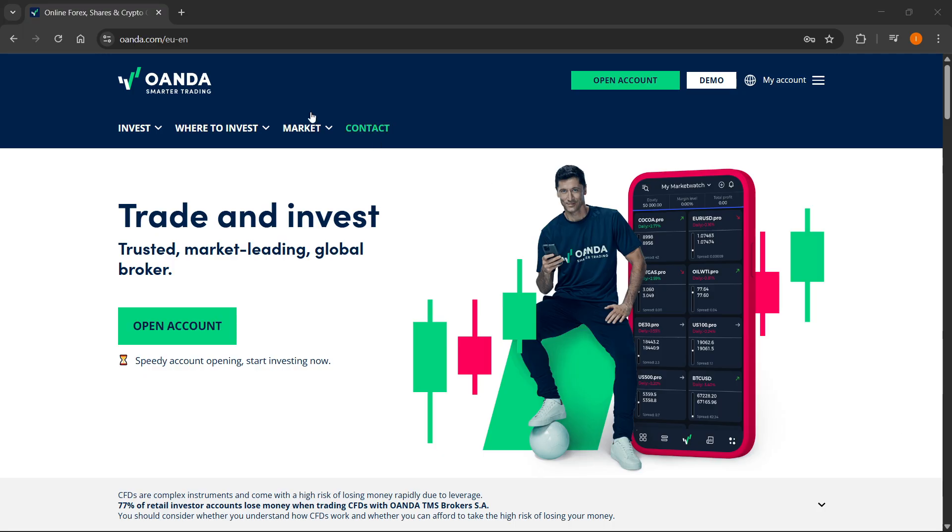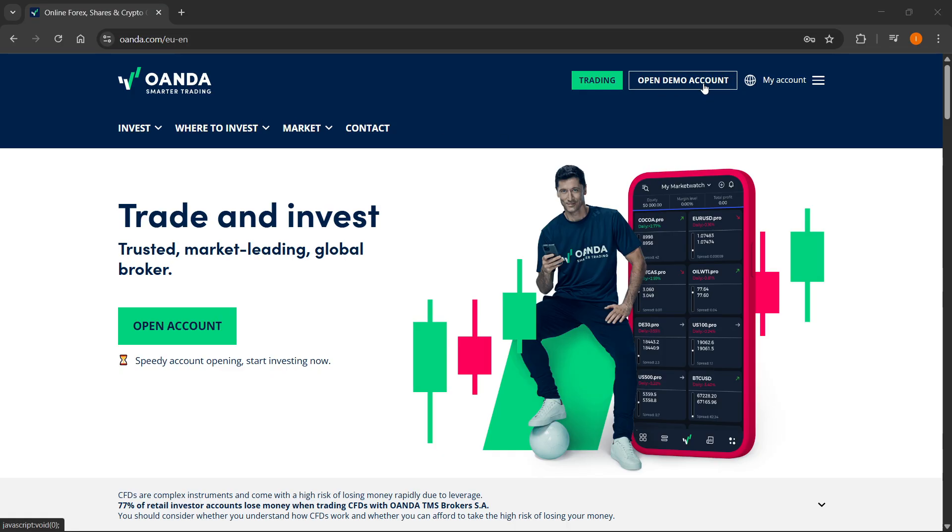The first thing you want to do, you want to go to oanda.com and then you either have to open up a real account or a demo account. I'm going to show you how to do this with a demo account, but it's going to be pretty much the same process with a real account.